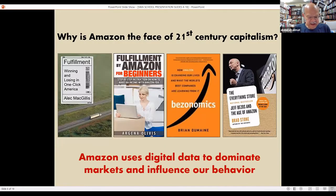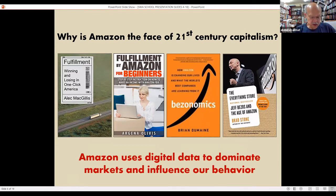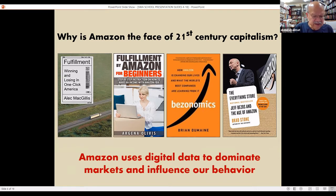Amazon is the face of 21st century capitalism because it represents the most effective use of AI to build its corporate model. Amazon has different business interests that cover all areas — distribution, but also production and consumption. But the foundation of Amazon and the real business is the digital data they collect on all of us.